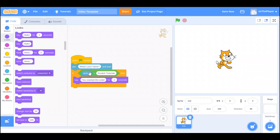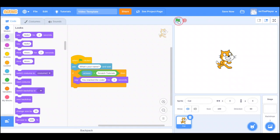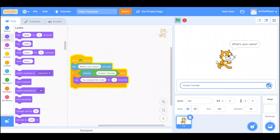So, if my answer to this is Scratch Tutorials, then, say, you cracked the code. So, let's try that. What's your name? Scratch Tutorials. If we put that in, it says you cracked the code.